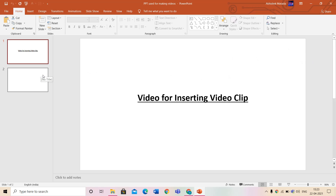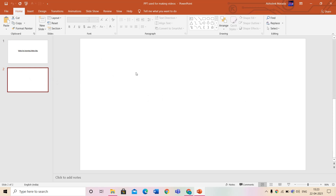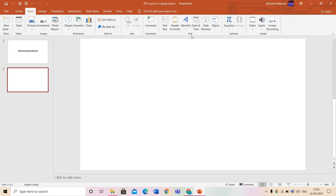Now let's start. The first step for inserting video in PPT is to click on the Insert tab. To the right you will see three options: Insert Video, Audio, and Screen Recording. We'll click on Insert Video.